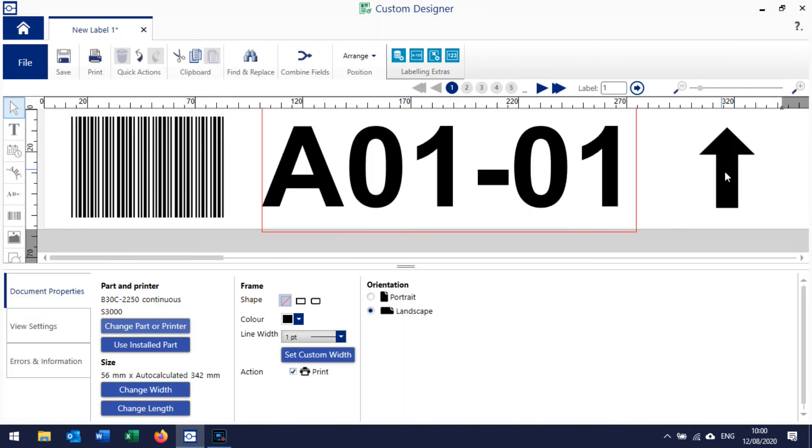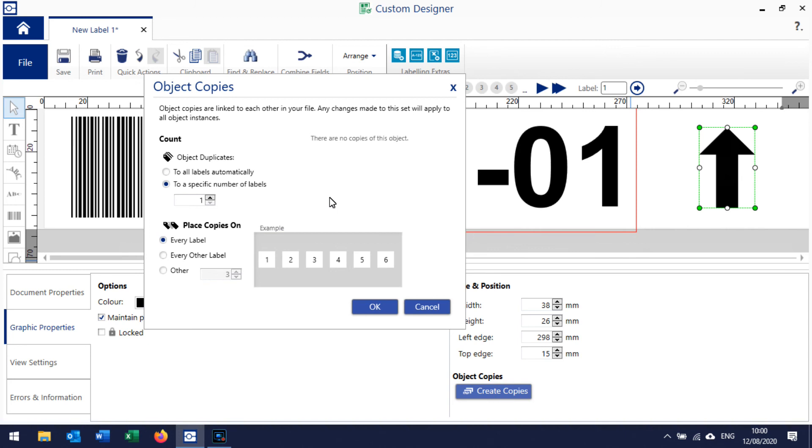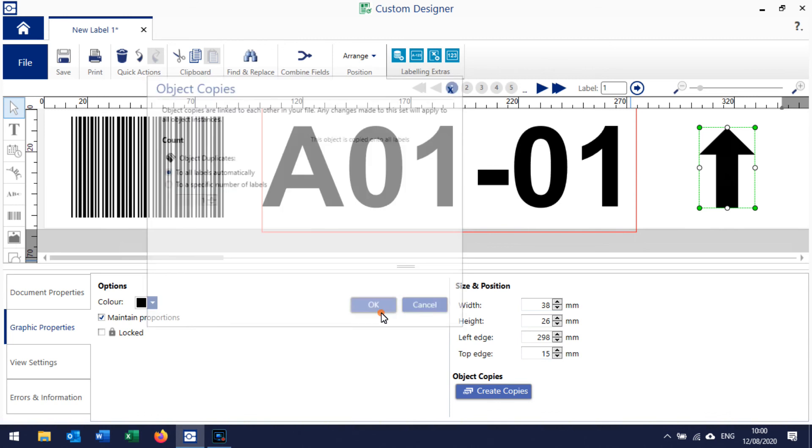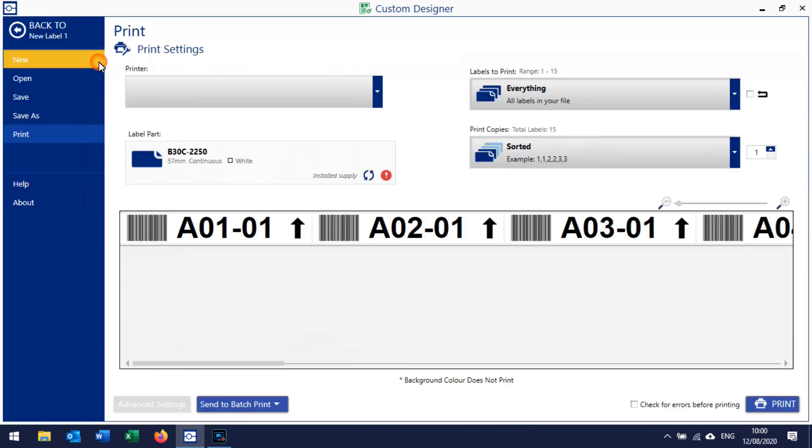To get the arrow on all labels, click the arrow and then we do Create Copies. Then we tell it here to Duplicate and to add to all labels automatically and click OK. Now when we go to Print we can set the printer correctly.